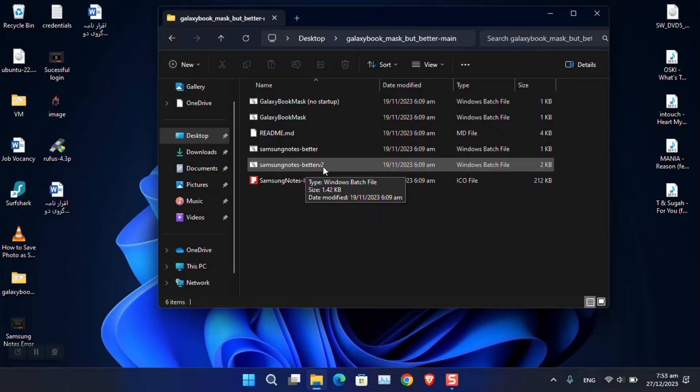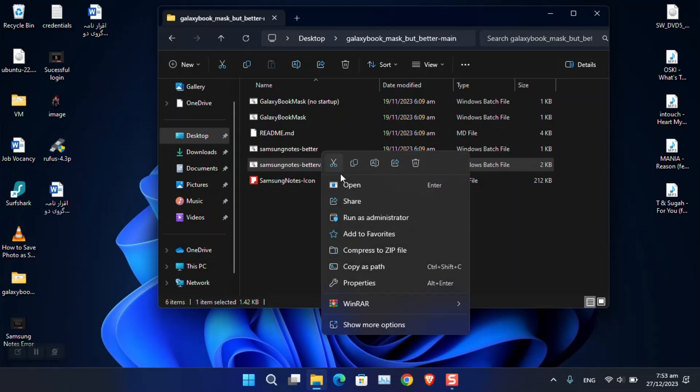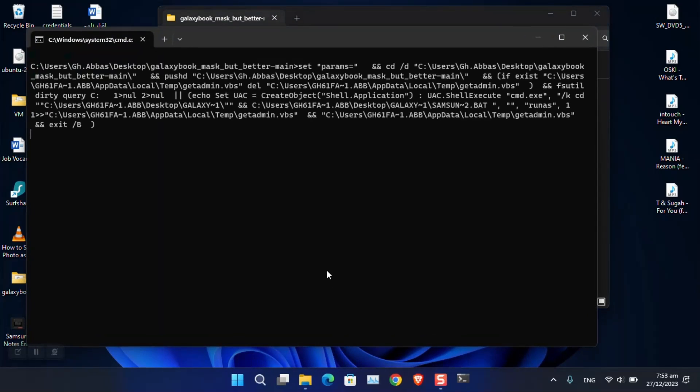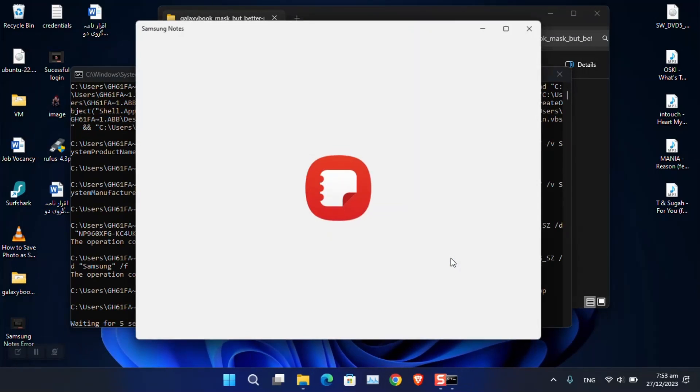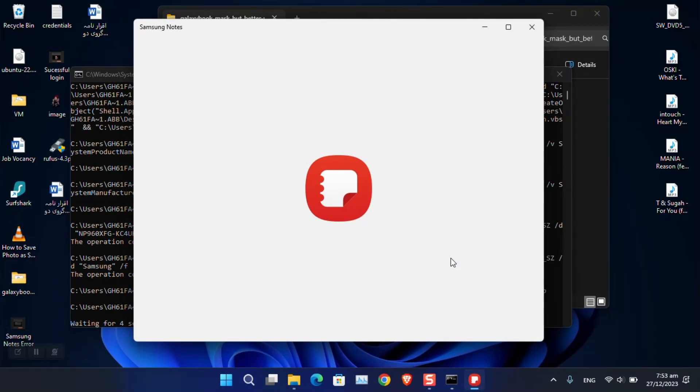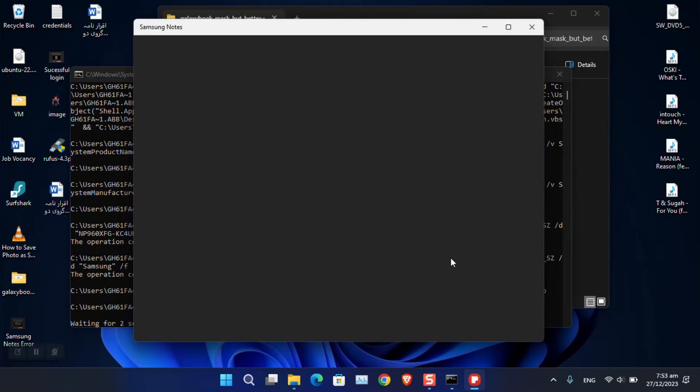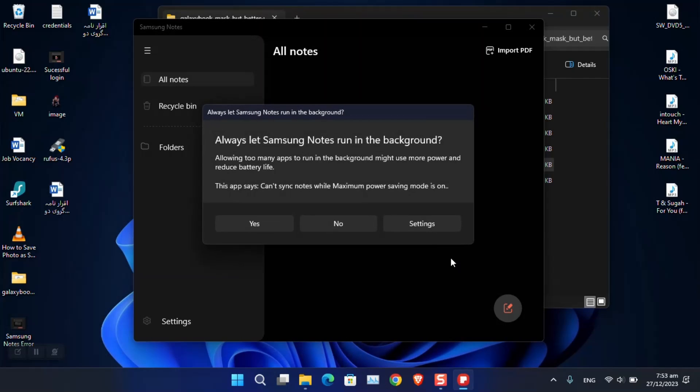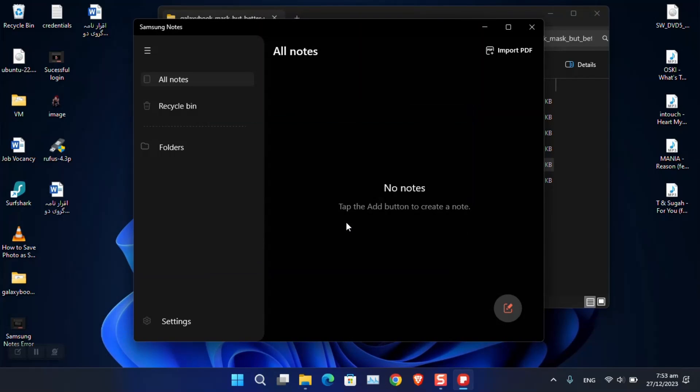Just simply right-click on it and open it. Now you can see it has opened Samsung Notes, and you can go ahead and sign in or sign up.